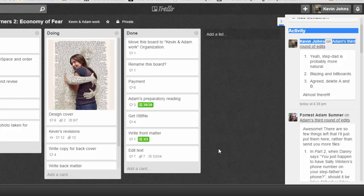If Adam wants to know, hey Kevin, where are you at on getting the international standard book numbers for the book? Well, look, I've moved it over into the done column so Adam knows that that's done.